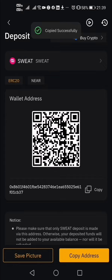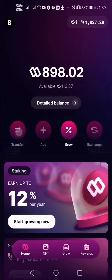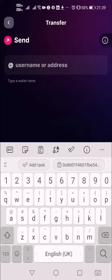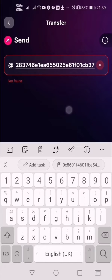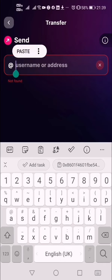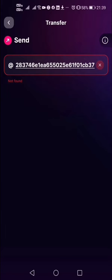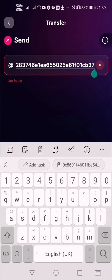Copy that address from Bybit. Go to your SWEAT wallet, go to Transfer, then Send, and paste the wallet address you copied from Bybit. Click Enter to continue.